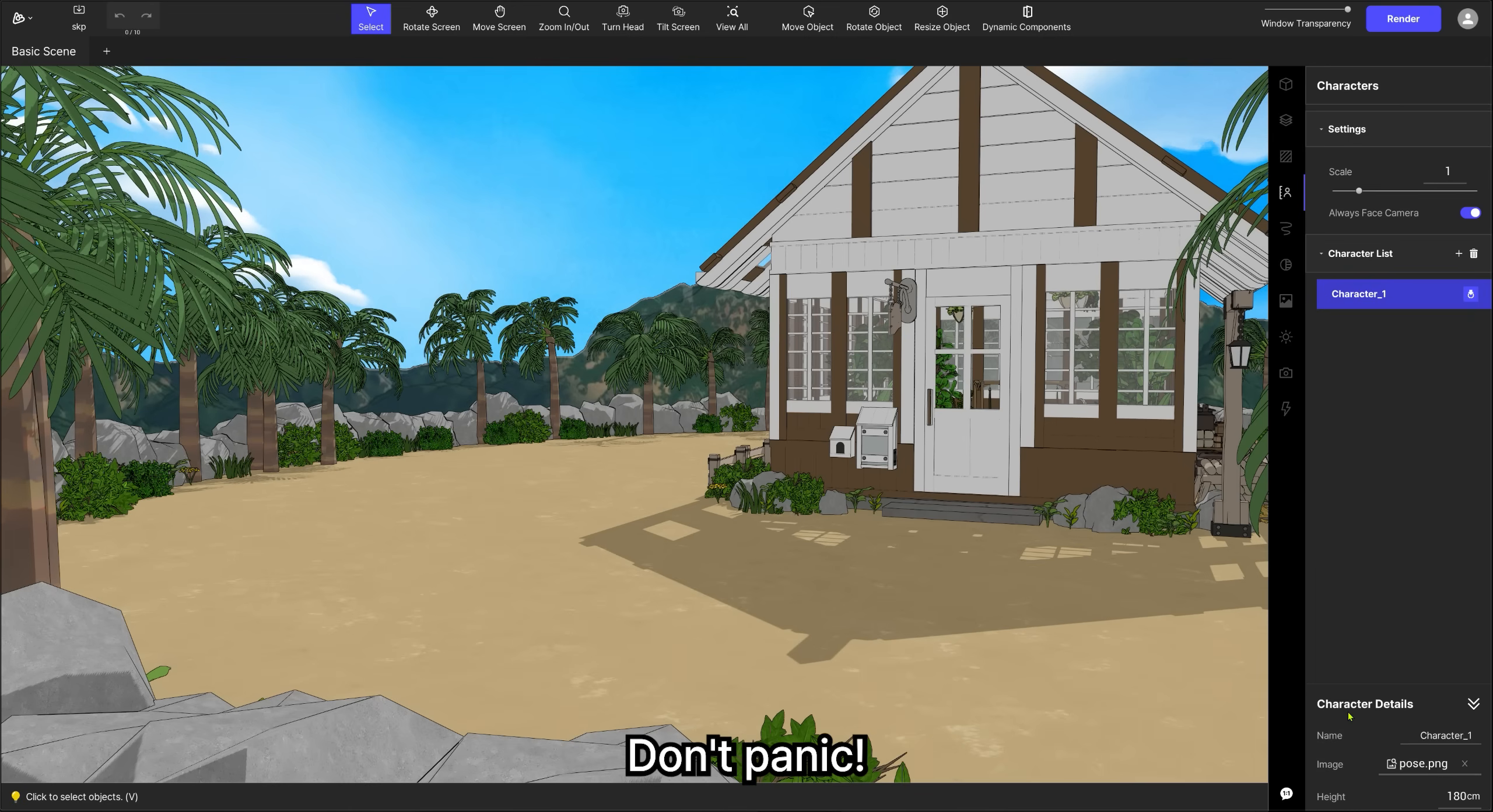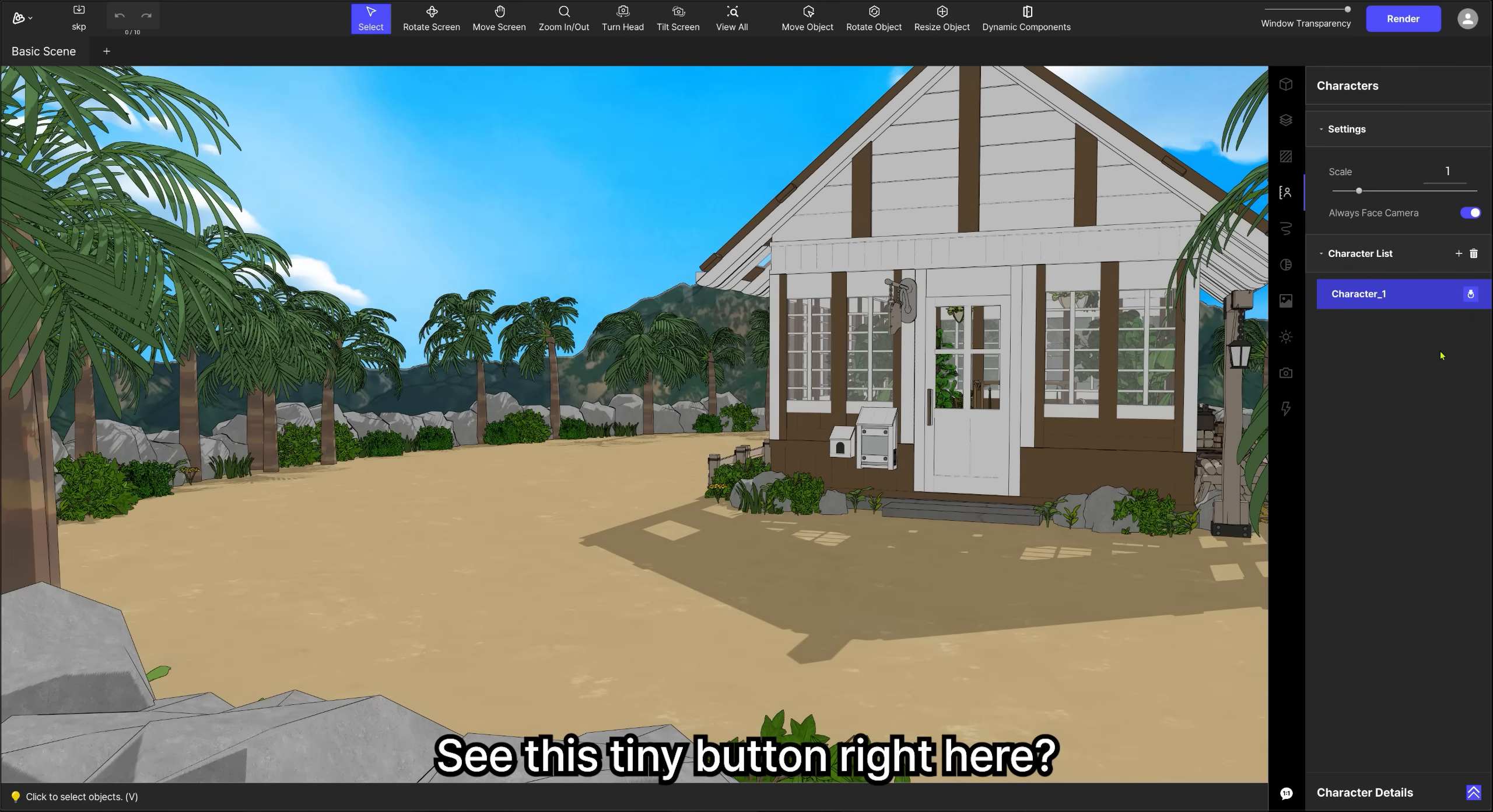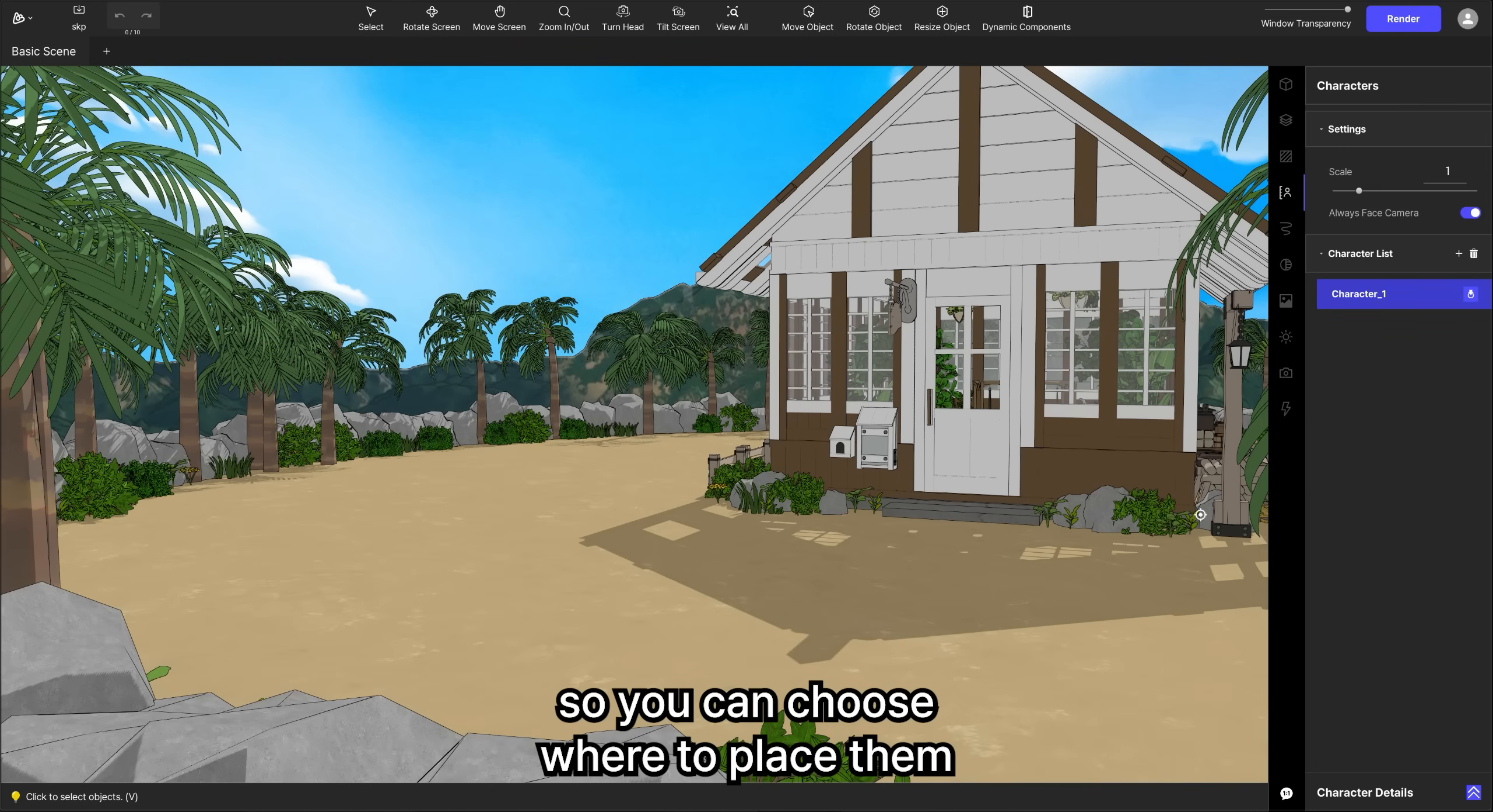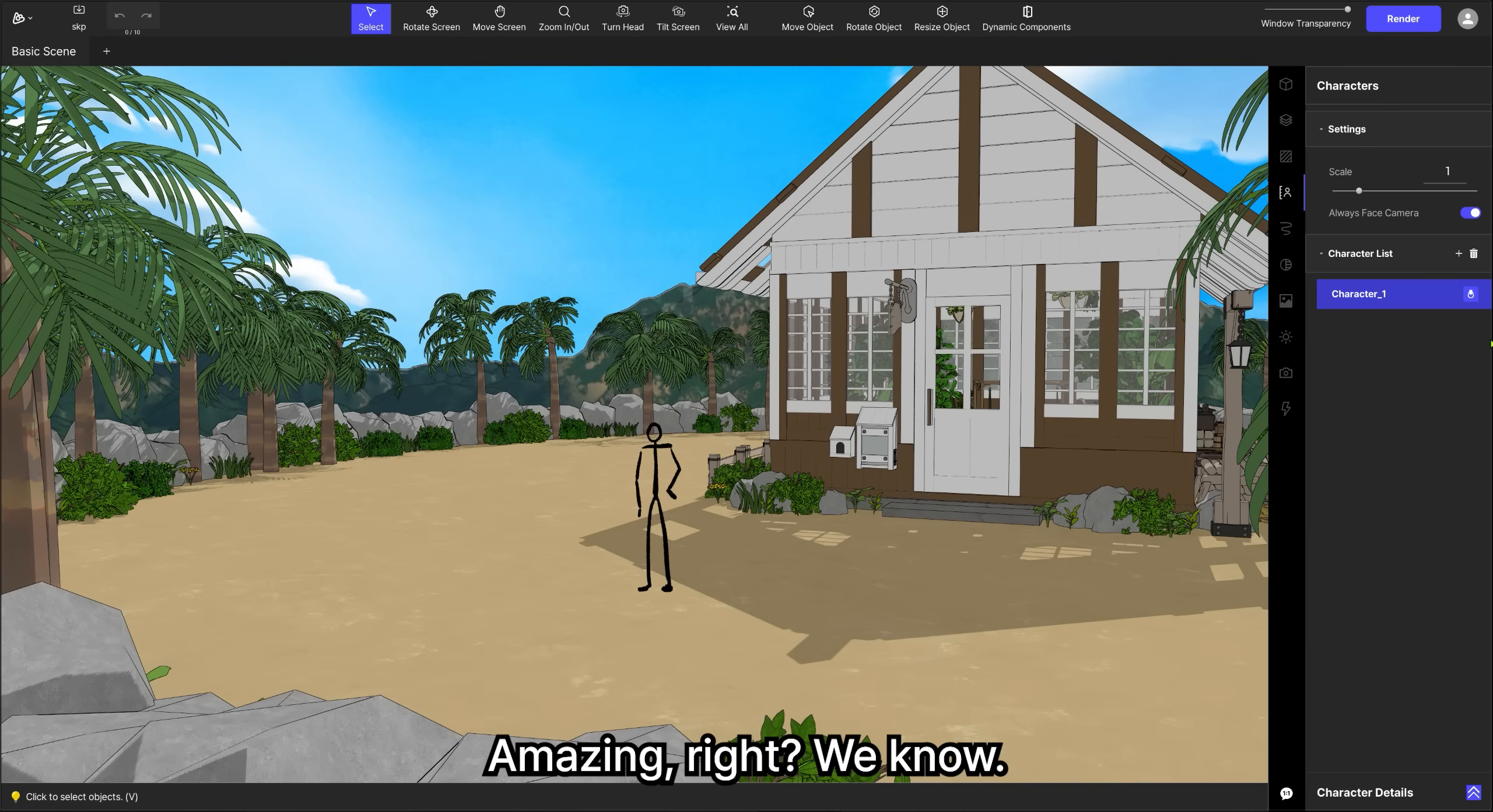Nothing showed up? Don't panic. Your character is just waiting backstage. See this tiny button right here? It's the spawn character button. Click it, and your mouse pointer will change so you can choose where to place them. Click anywhere you want, and there they are.